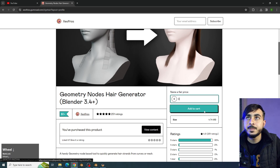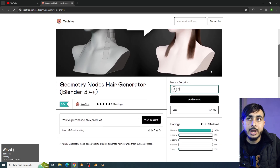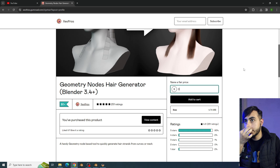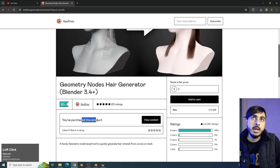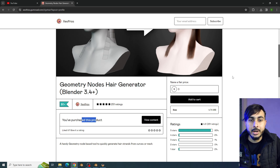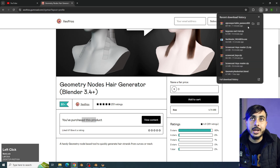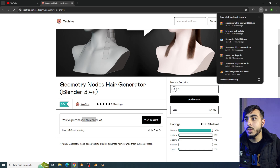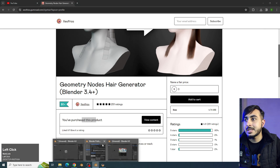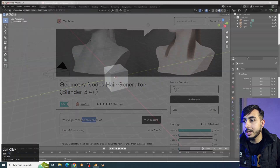You can add to cart, put your email, and then download it. It's already showing that I purchased this product, and you will get it in the email you entered. I already downloaded it, and now I will simply close Blender because we got the Blender file.